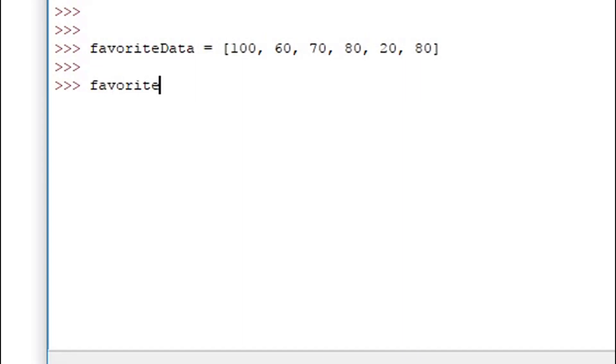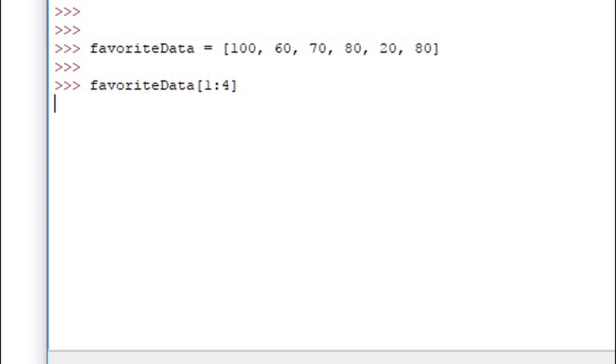Hello and welcome to the fourth episode in the Practical Python series on list slicing. Slicing is a way to select multiple values within a list. We specify the starting point and the end point, and those values are separated by a colon.